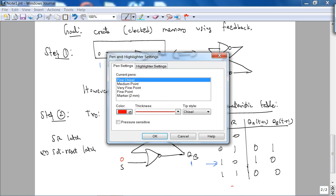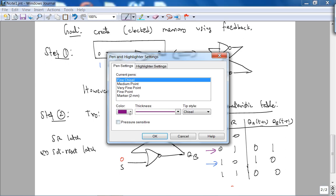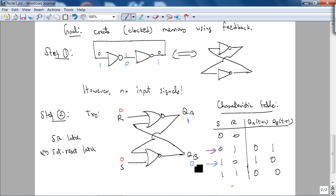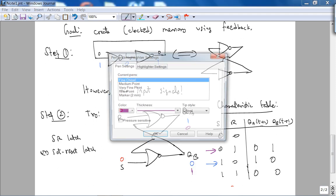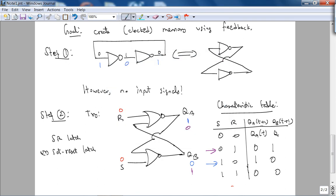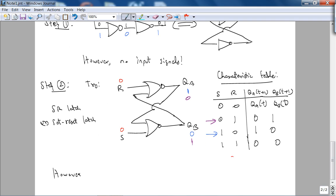What if QA is 0 and QB is 1? Well, 1 OR 0 is 1, NOR is 0 — it gets fed back. The state doesn't change. So that's why it's called a set-reset latch. However, there is a potential problem with this, called a potential race condition. Let's look at the timing diagram.